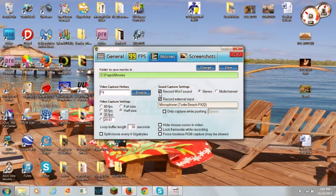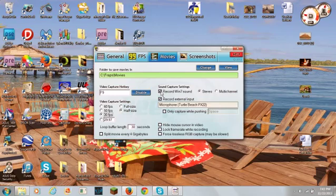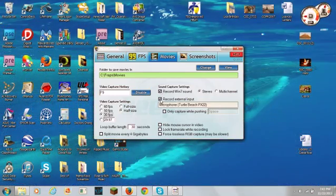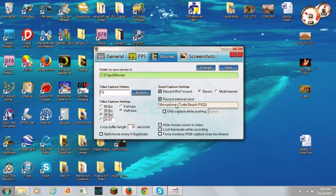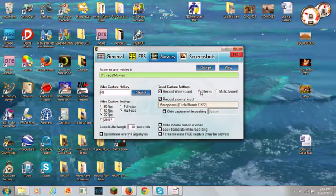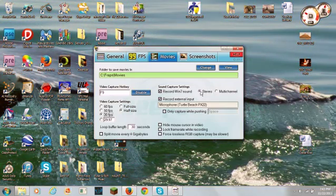Next, if you want to record, let's say with your speaker built into your computer, this box will not be checked. If you want to record with a headset, which I'm using my Turtle Beach headsets, you will check that box.